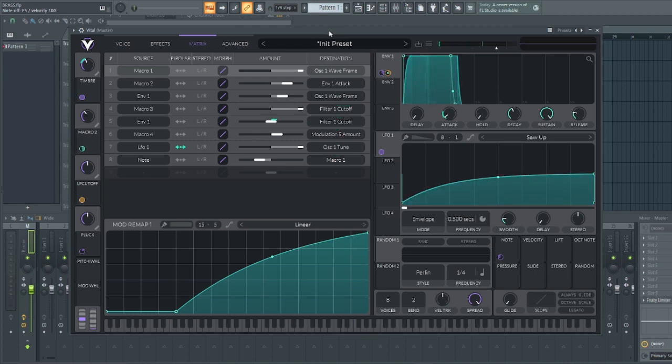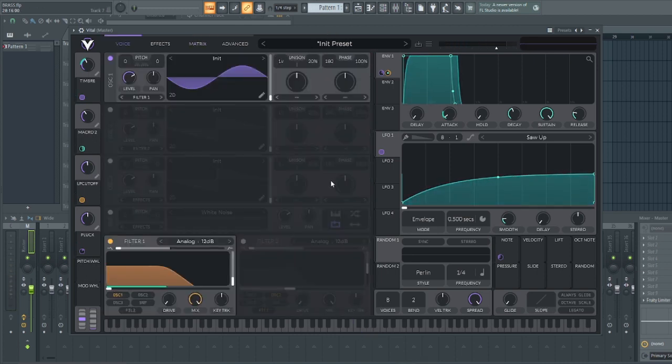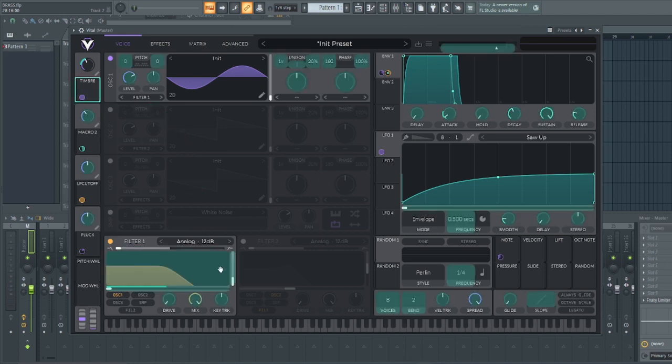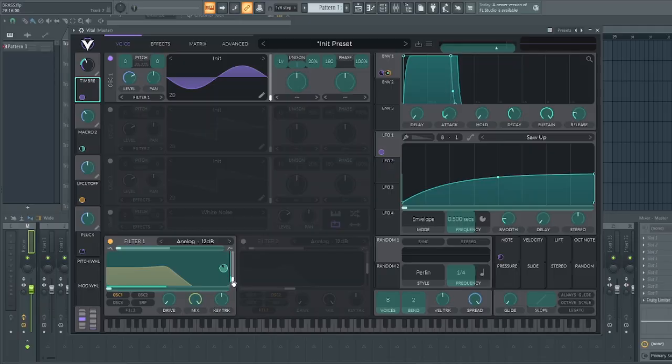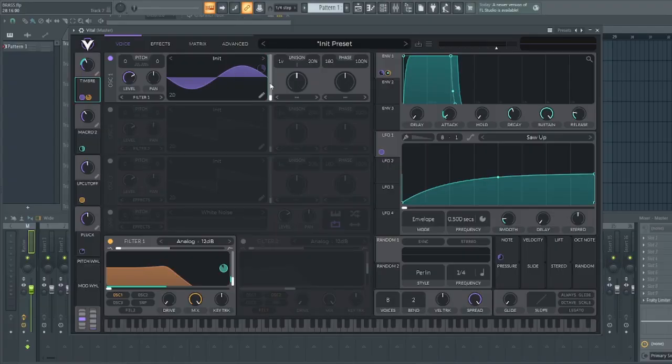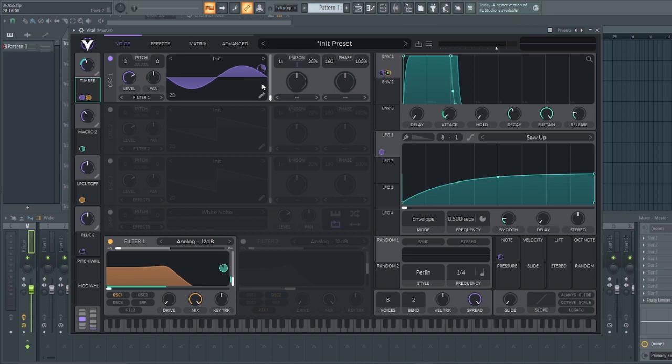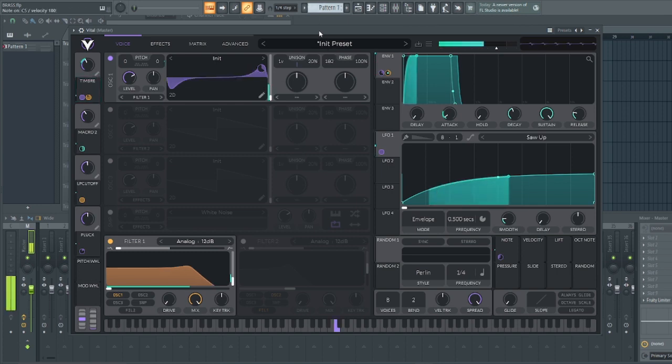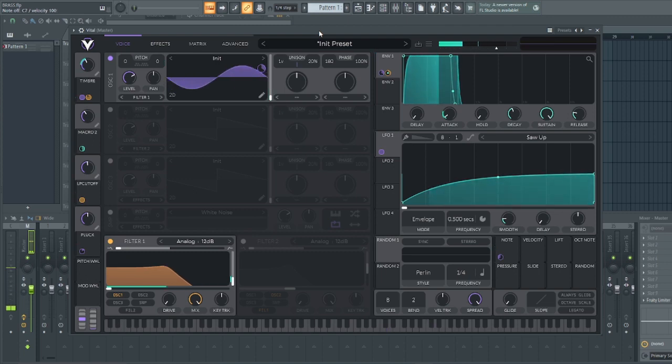Let's add one more modulation with the timbre. We'll drag it to the resonance of this filter. All of this together is working towards bringing out that realistic feel for the instrument, the brass instrument we are creating. So, let's have a quick listen. Okay.